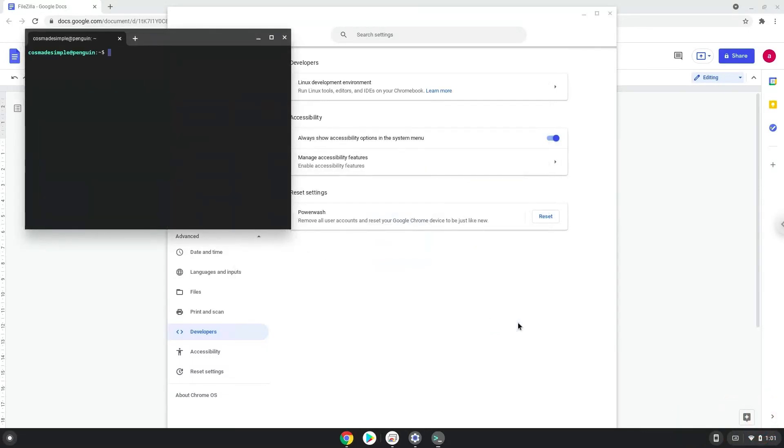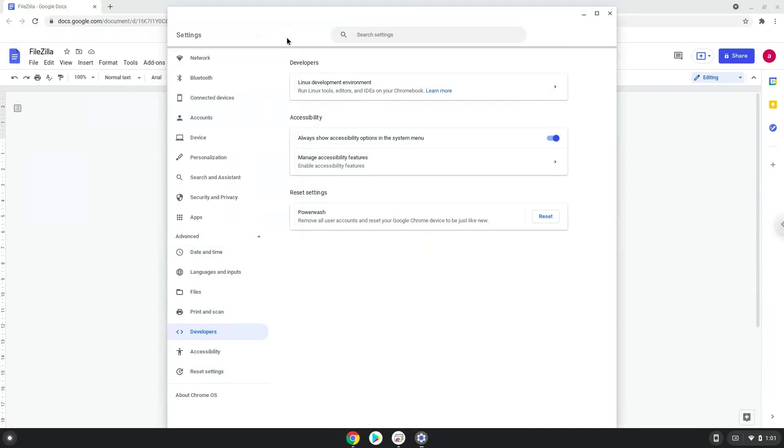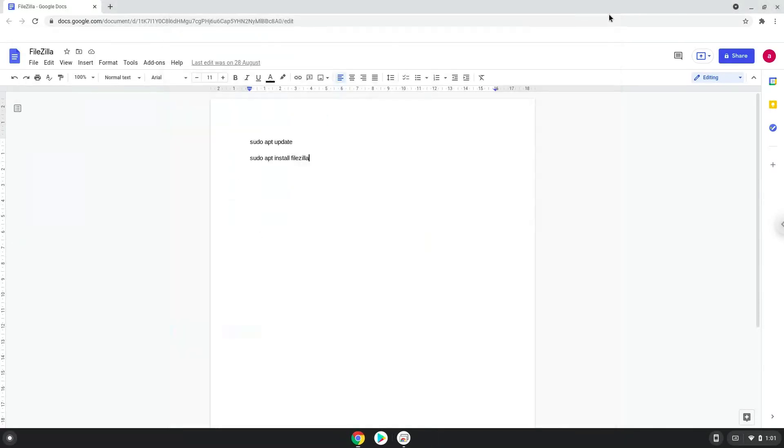Now that we have enabled Linux apps on our system, we will continue to the next step, which is to run several commands in a terminal which will install FileZilla. All the commands are in the video description. Now we will copy the first command and open a terminal session from our app menu.